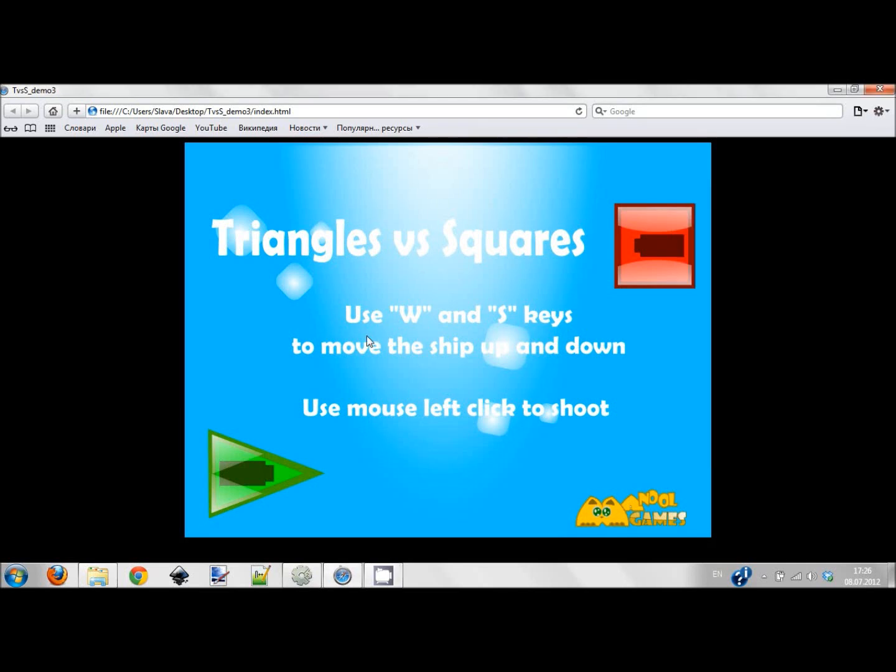Hi guys, my name is Slava from Manul Games and today I'm going to show you how to create a simple shooter game in Construct 2, an amazing game engine developed by Scirra. I'm going to create a game from scratch in only 20, maybe 25 minutes.